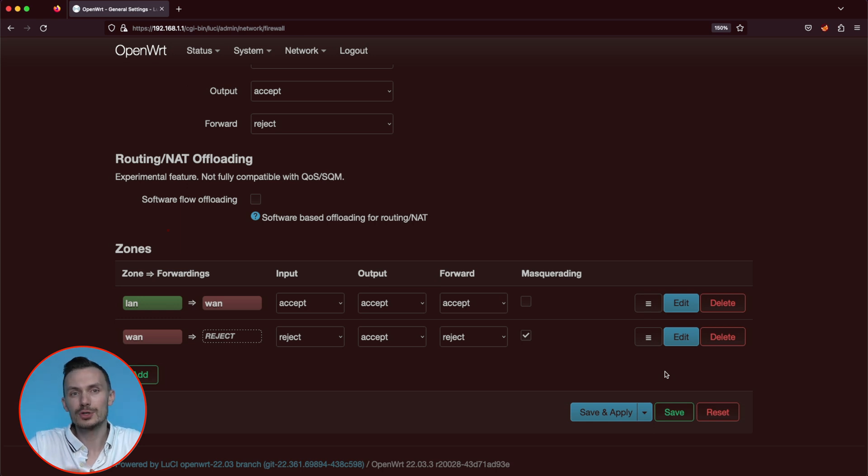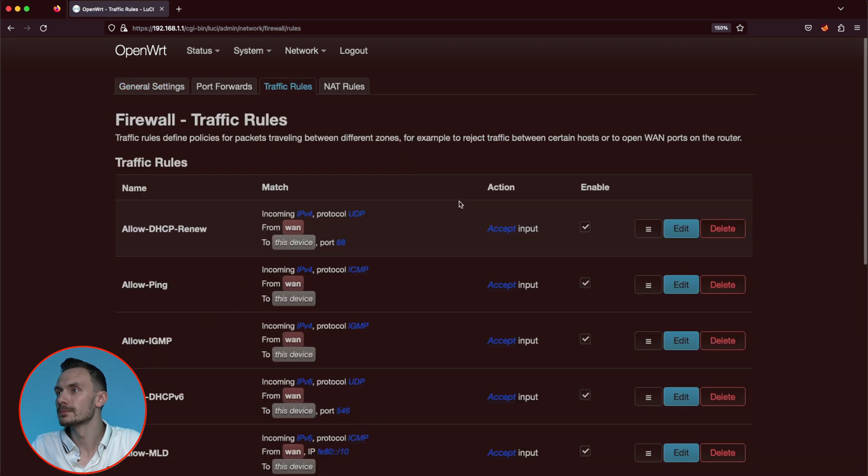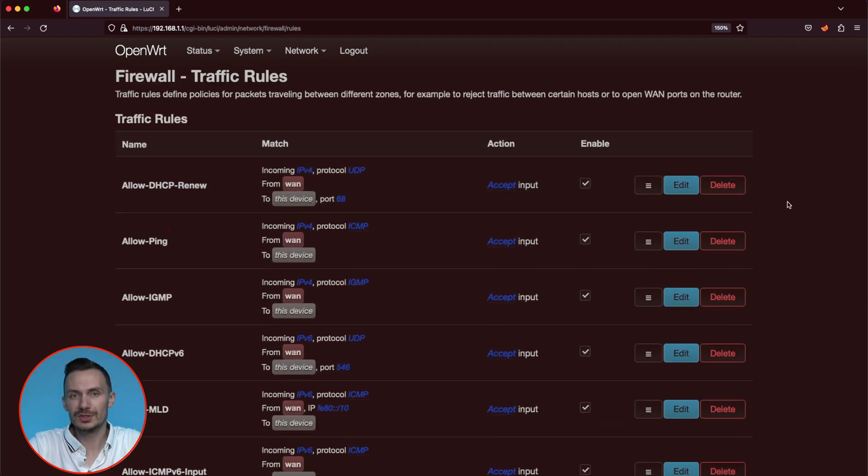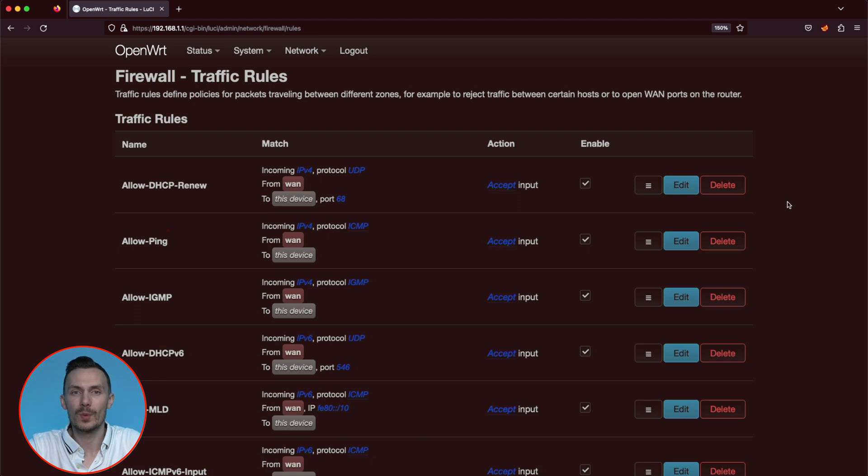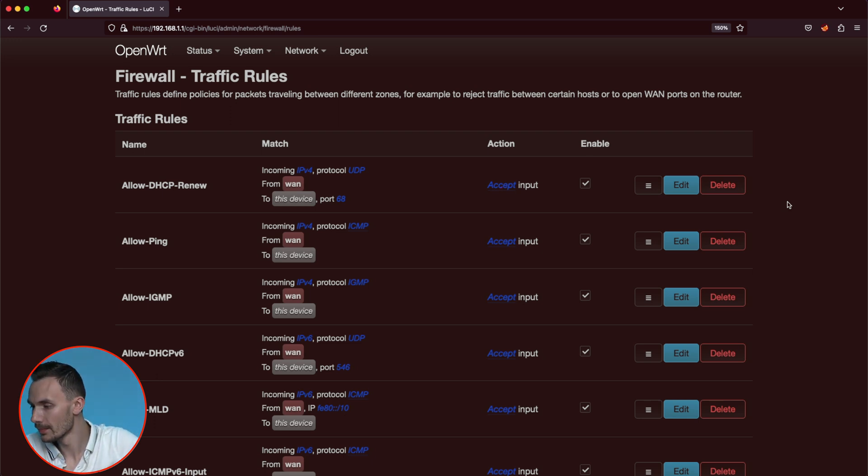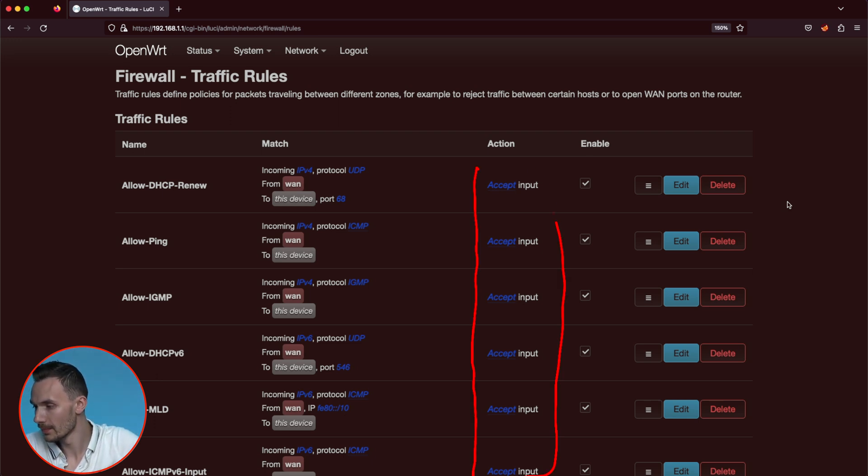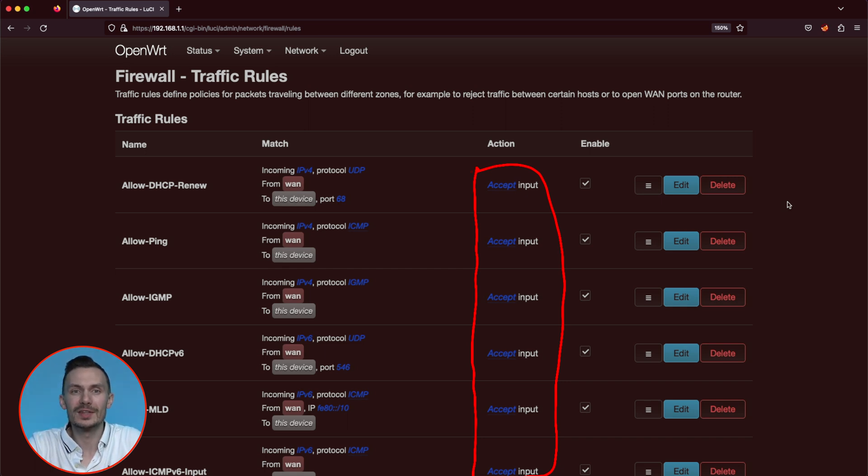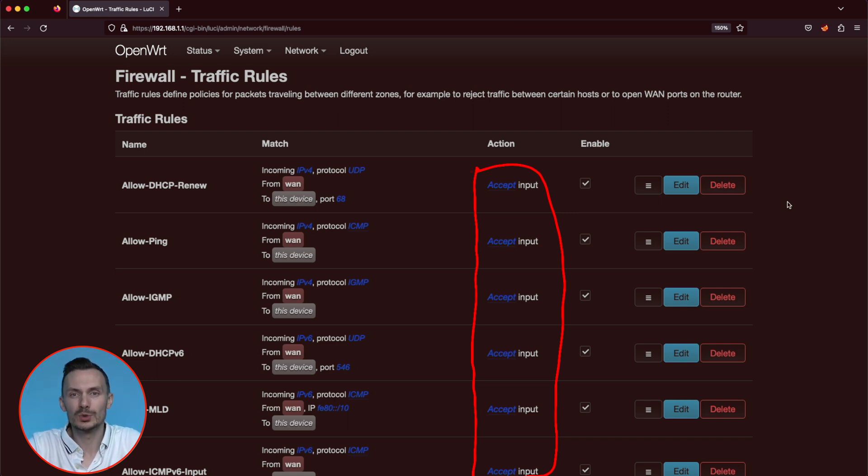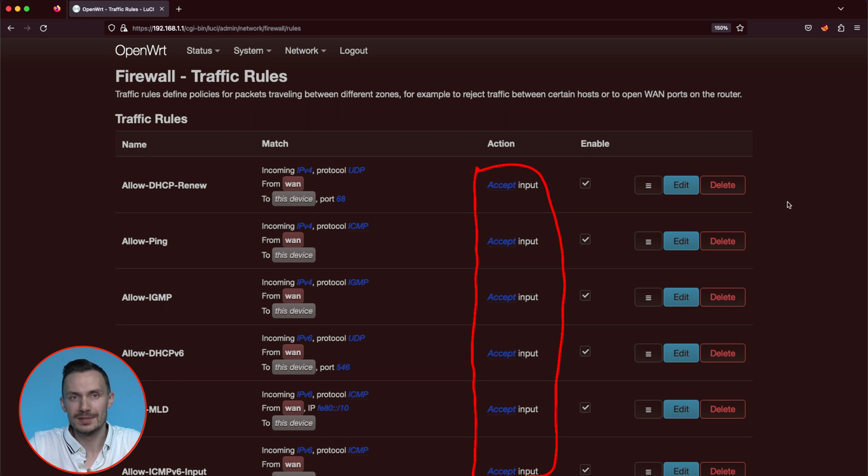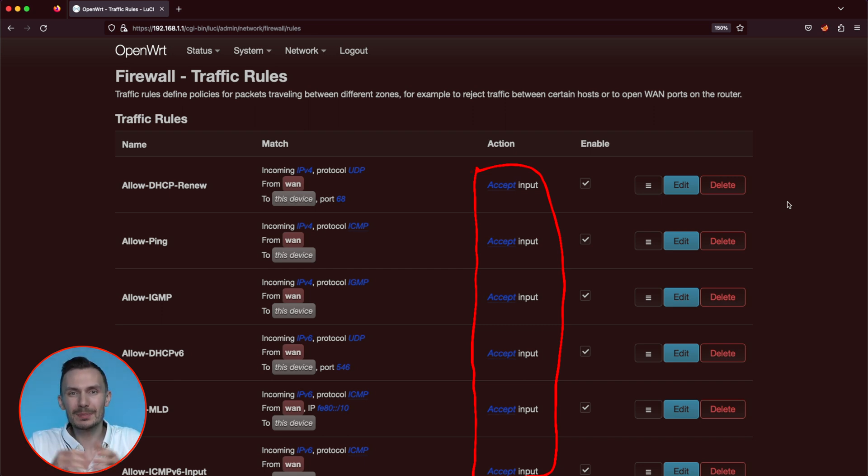With a solid understanding of zones, we can move to the firewall rules. Click the traffic rules tab toward the middle top. The first thing you will notice is that all of these rules are for the WAN interface. Looking at the right, you will see that they are all accept input rules. Given what we just covered, this makes sense. That's because the default action for the input chain is reject. Therefore, any rules we write for this interface should be actions that are not reject, such as accept or deny. Otherwise, writing any additional reject rules on the input chain would simply be redundant.